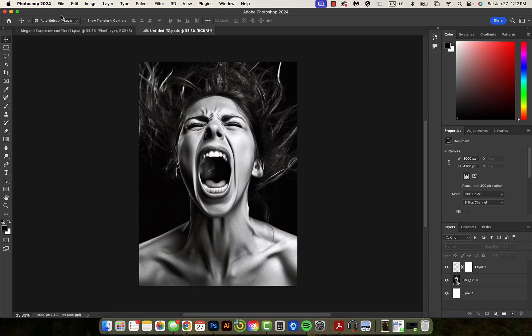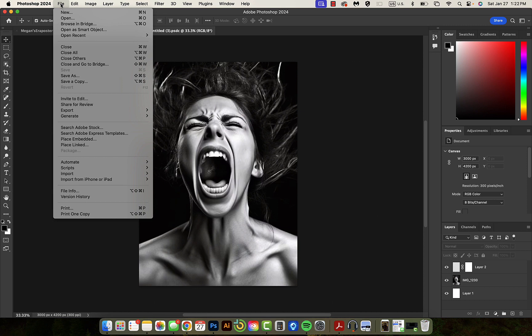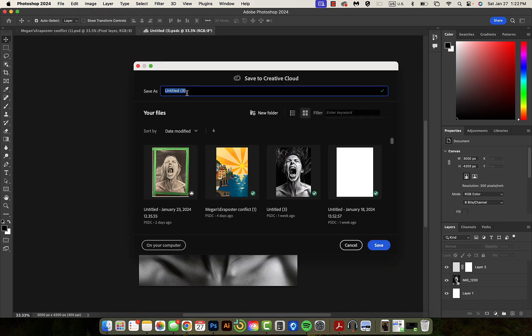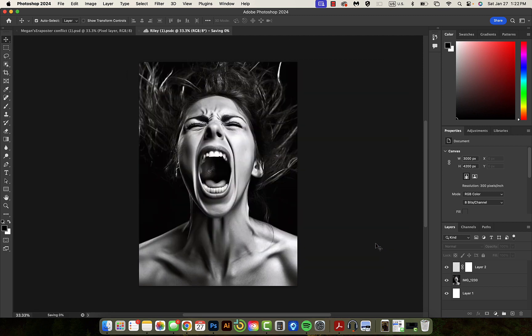Okay, here's everything you need to know about saving your files. Always, always, always save everything into your Creative Cloud. I'm going to call this Riley because it was theirs, and I'm going to save that into my Creative Cloud. Now it's always there.